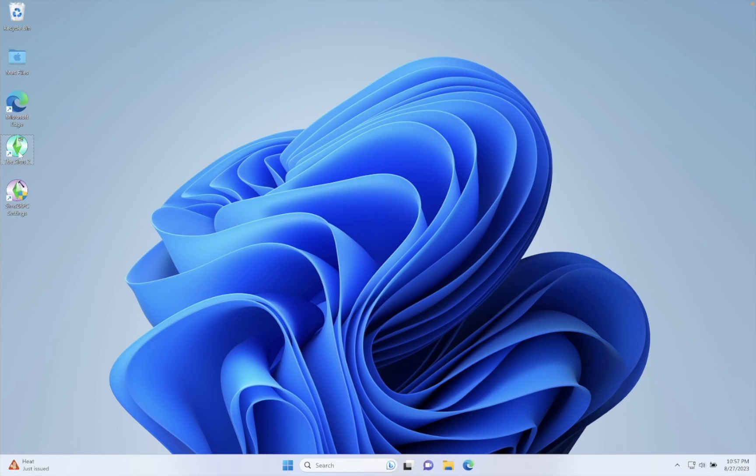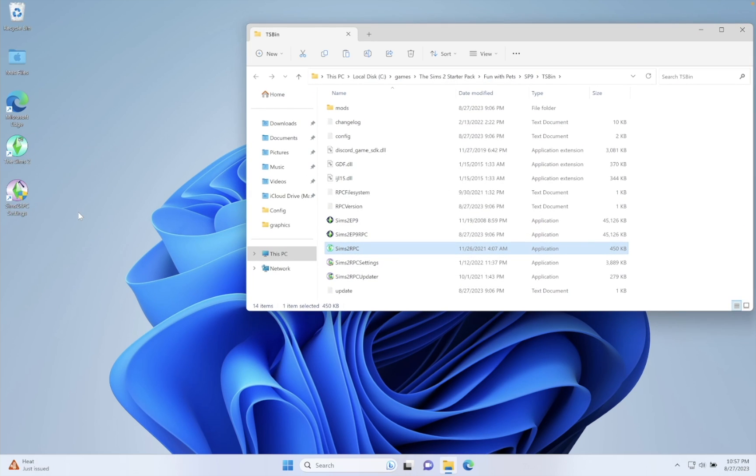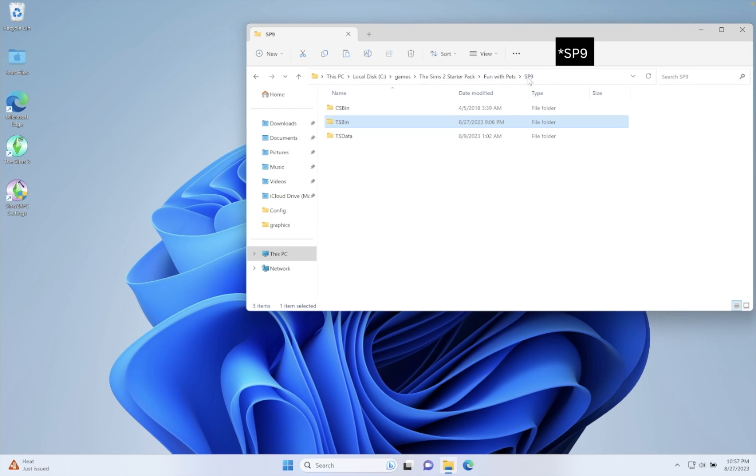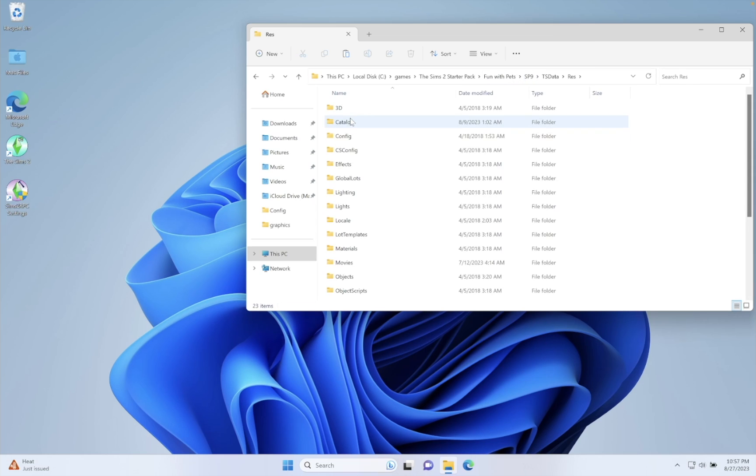Right-click on Sims 2 shortcut and open File Location. Then go back to TS2, TS Data, Res, Config.